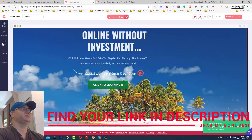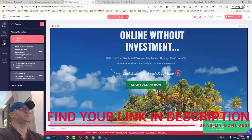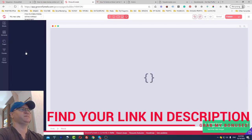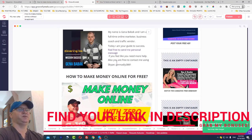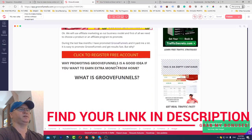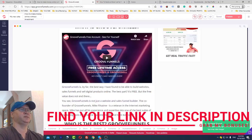Now let me show you the second page of the funnel. The second page is 'How to Make Money Online Without Investment.' Again, I just click and here I can do anything — just like in regular WordPress, but even more.